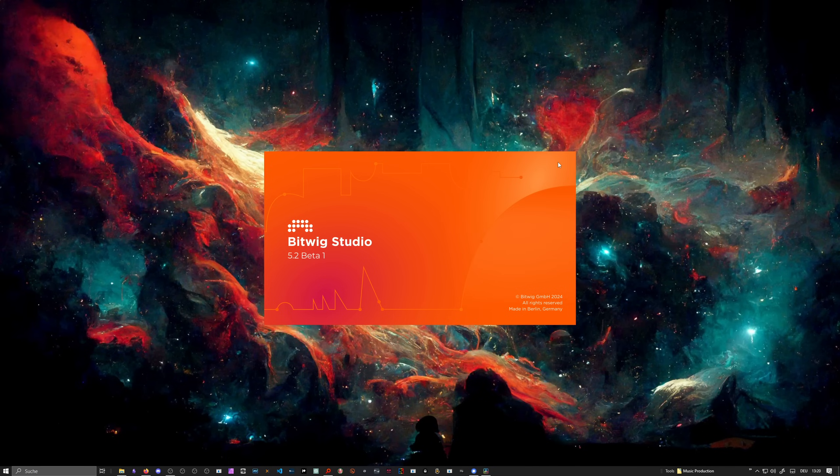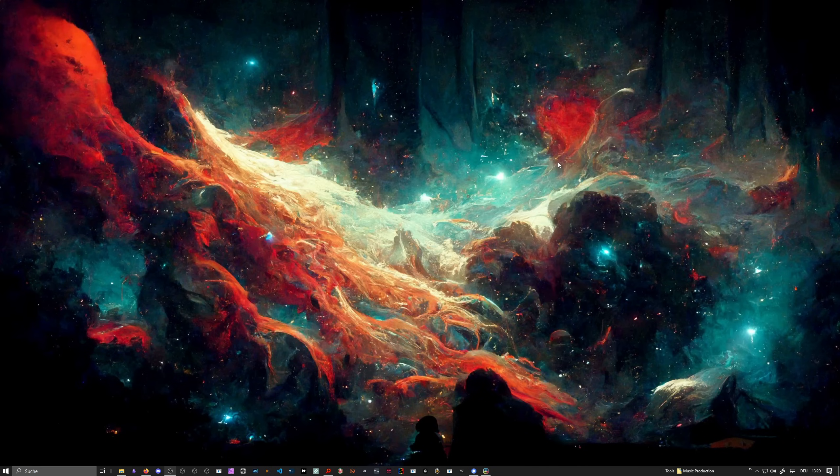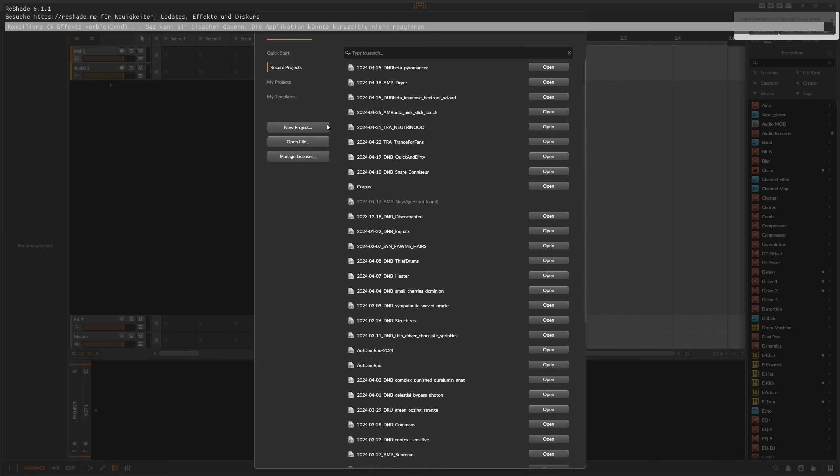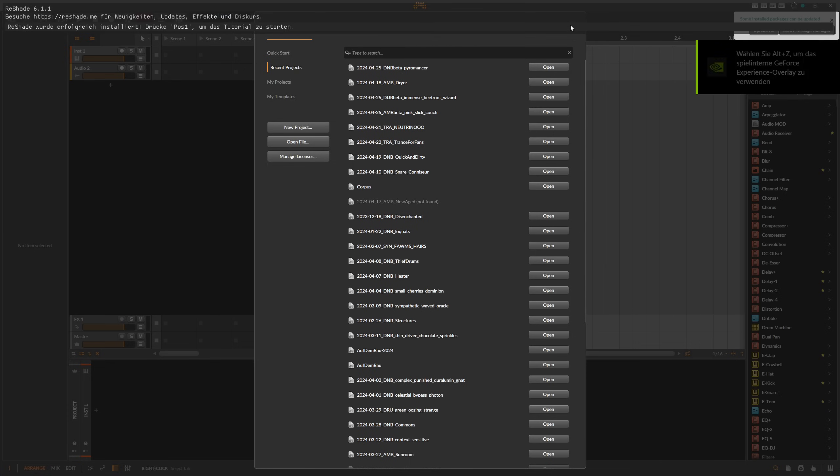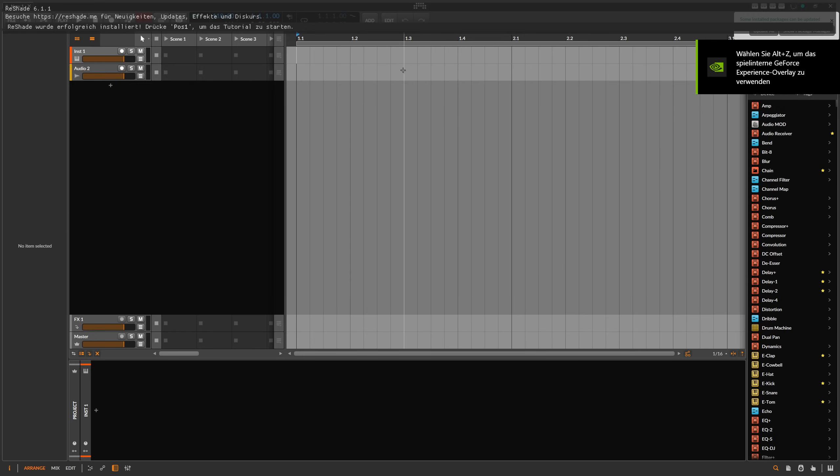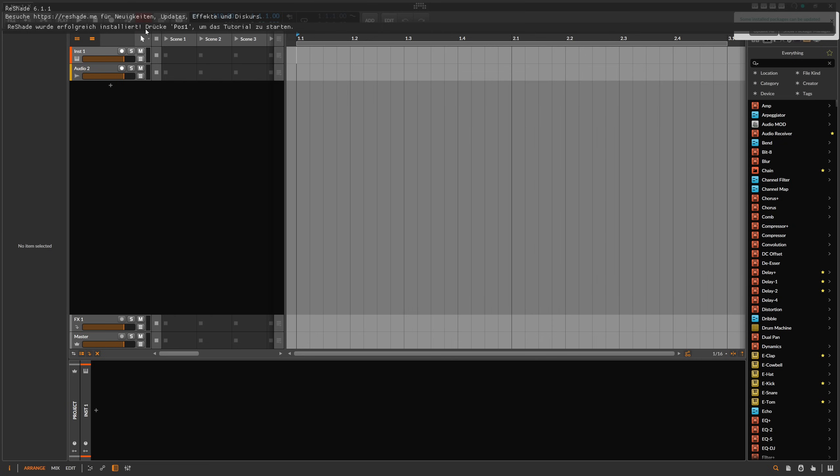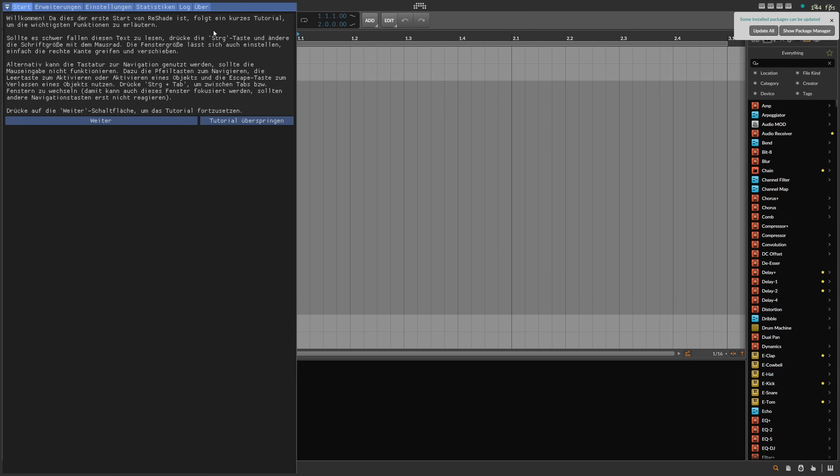If we open up Bitwig Studio now, it should give you some kind of overlay. At the top here, you can see it loads basically all the ReShade packages. It's now in German and it uses the system language. So if you are on an English language-based operating system, this is probably in English. What it says here is basically ReShade was successfully installed, and I can use position 1 on my keyboard to open up this panel inside of Bitwig Studio. It greets you here and gives you some kind of information and also a tutorial. You can also skip the tutorial if you want to.